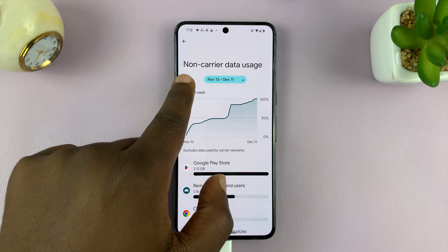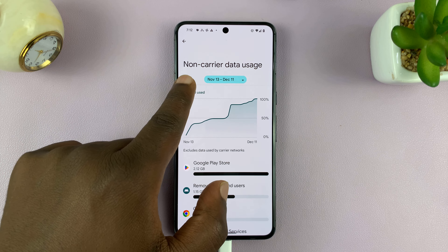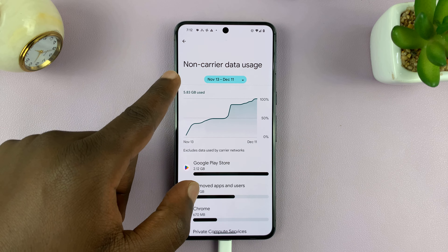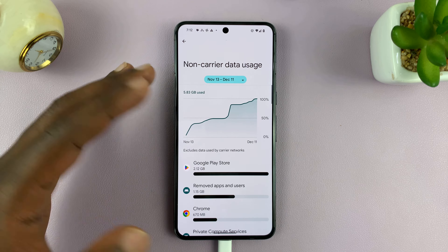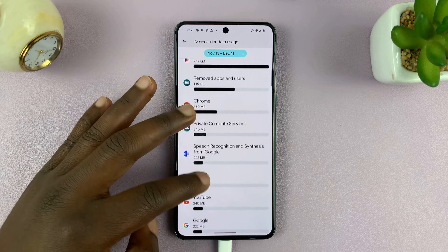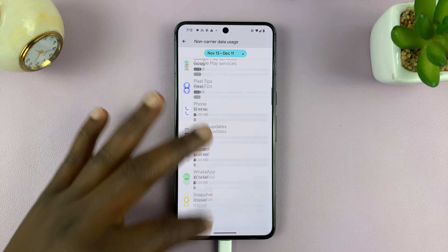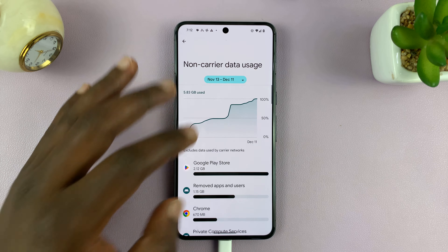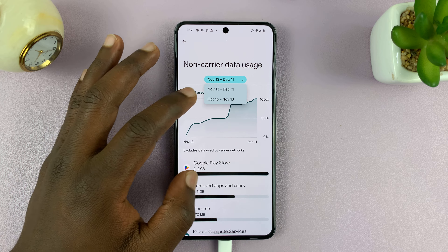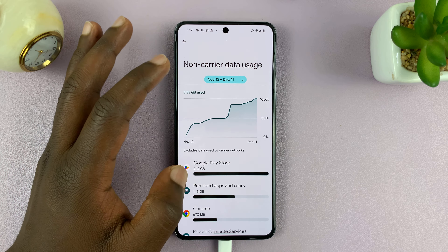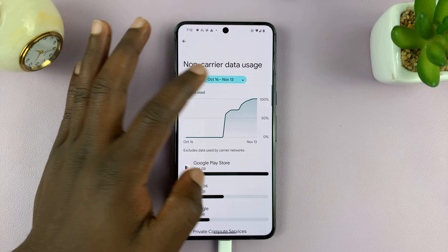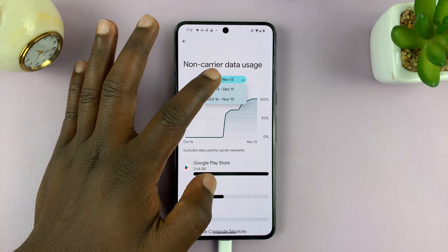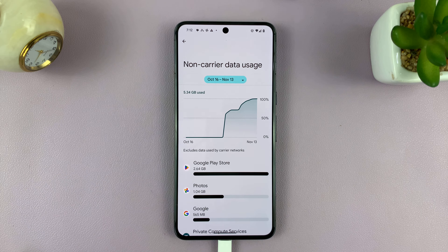So here I'll just tap on this and it's going to calculate for me my non-carrier data usage. Non-carrier basically means Wi-Fi, because it's not calculating data usage from my carrier or SIM card. So this is my non-carrier, or Wi-Fi, data usage and you can see how it's been going.